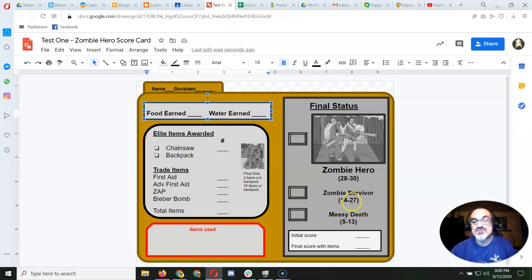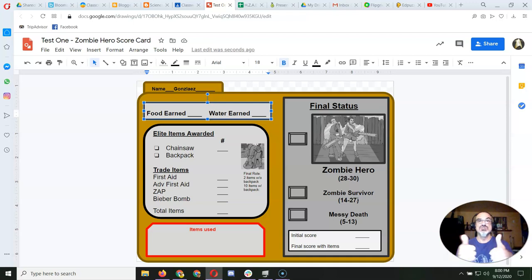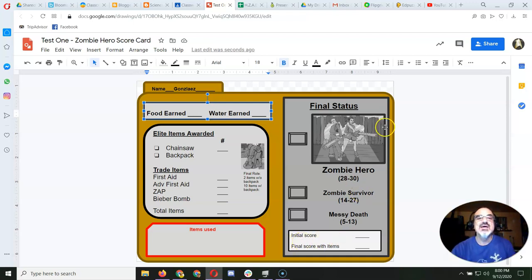If you get a 14 to a 27, hey, you survived. You're going to be beamed aboard the starship.